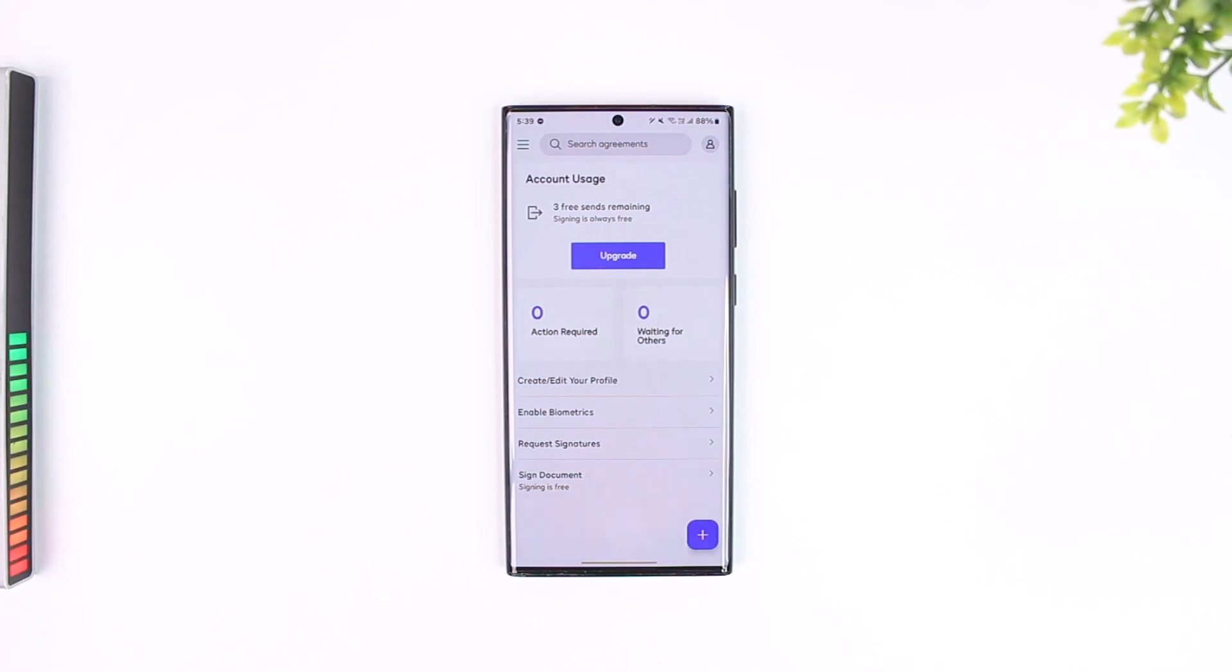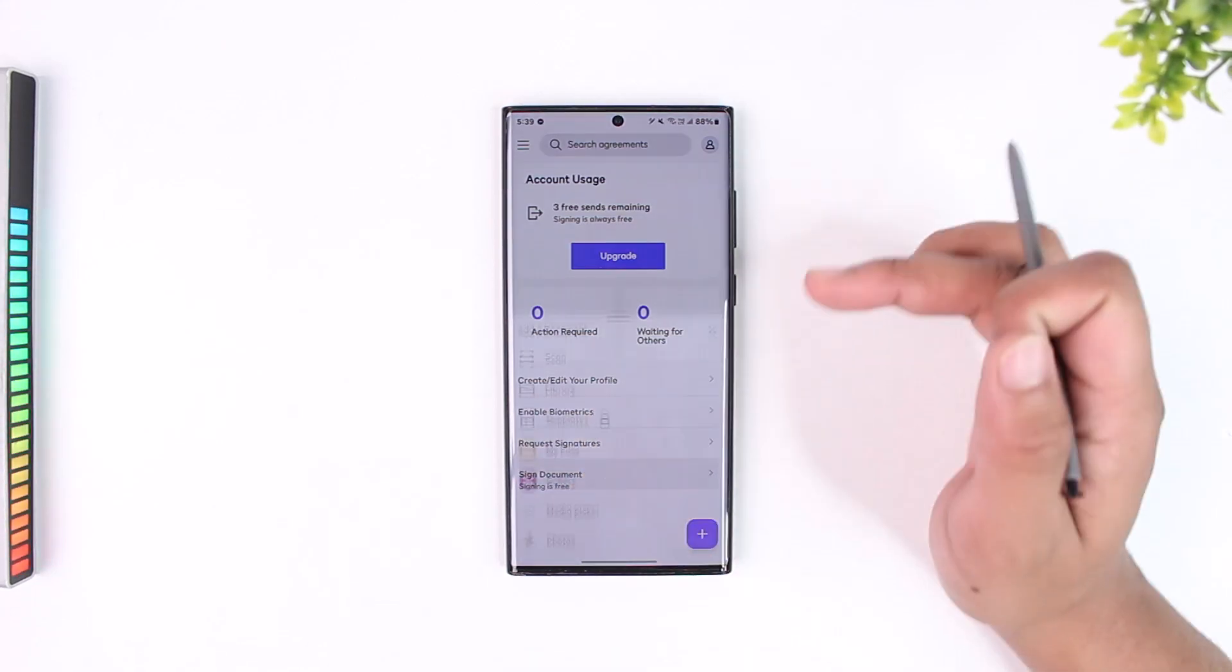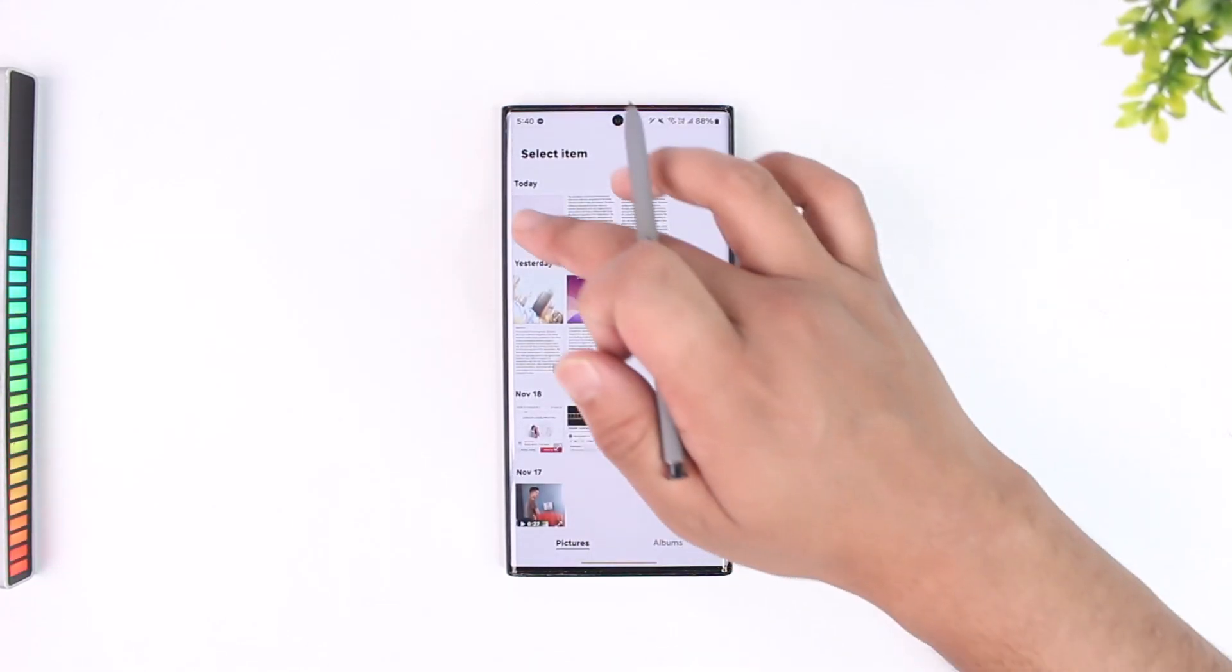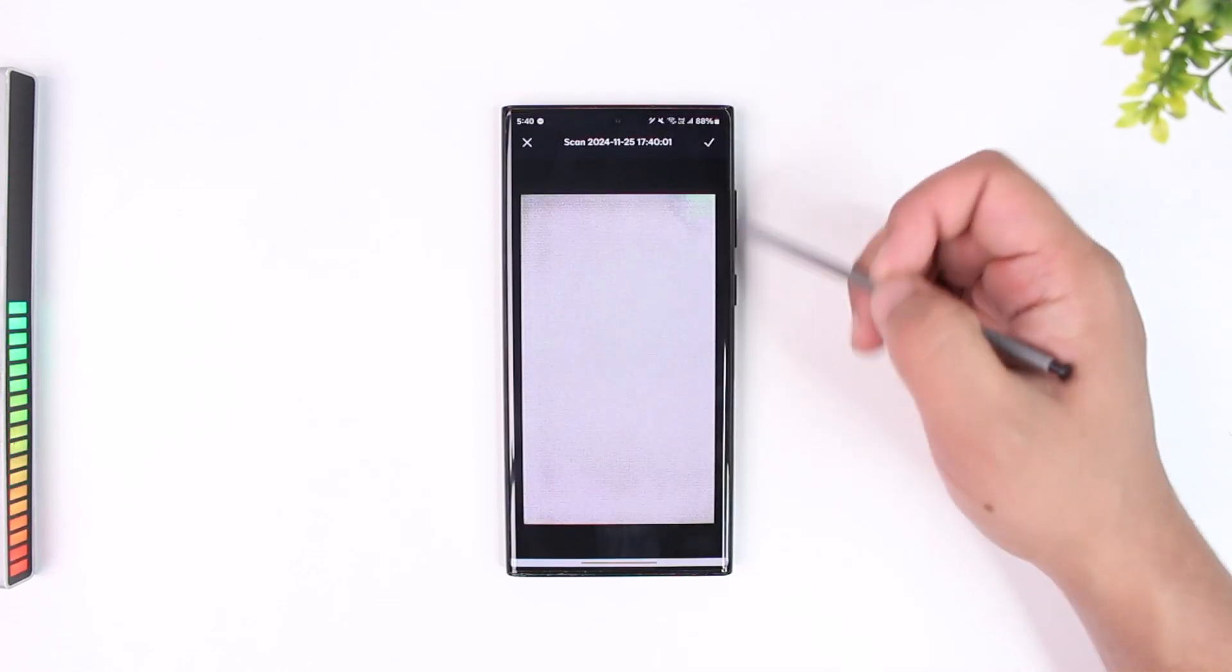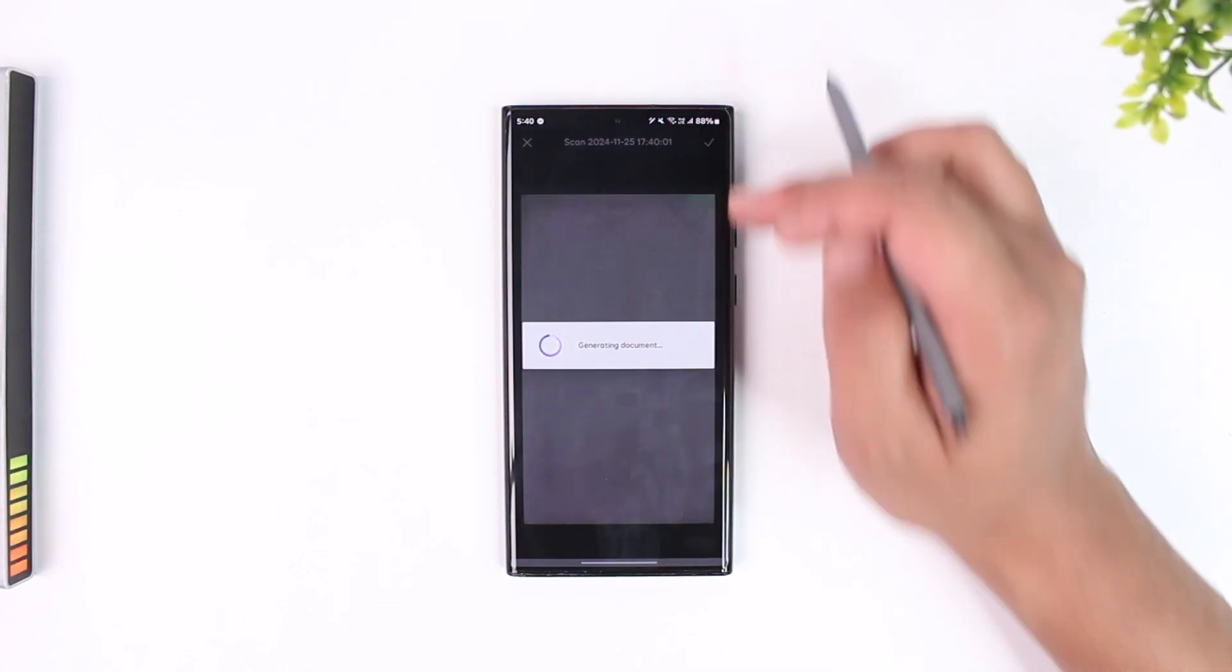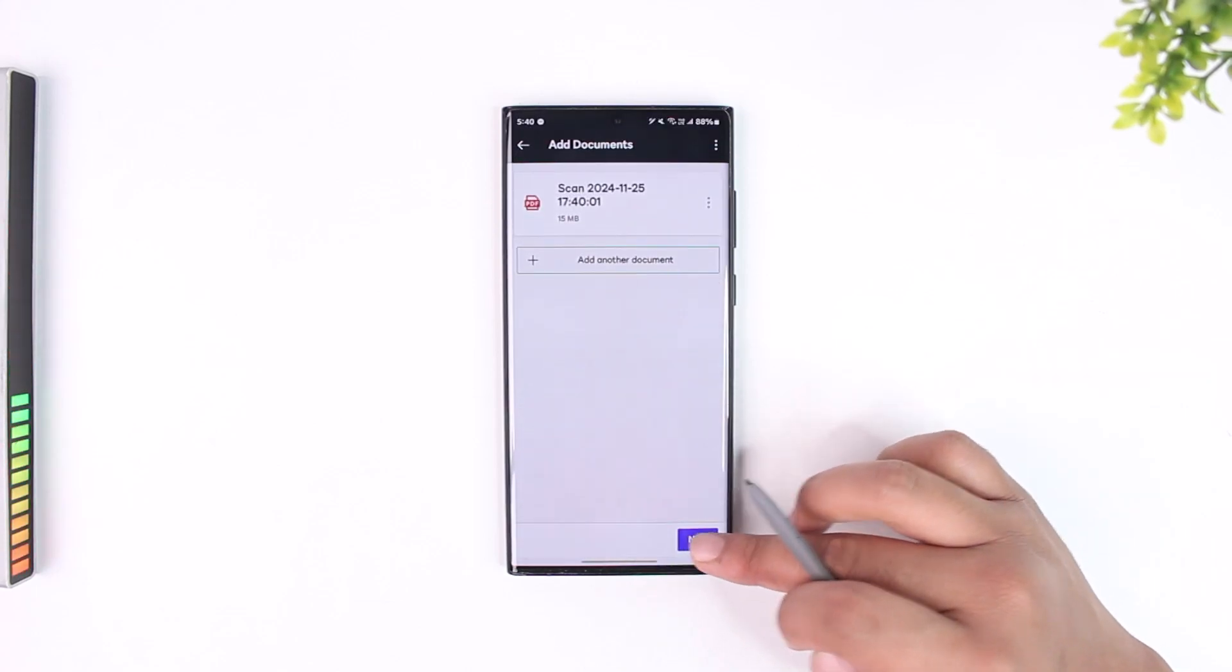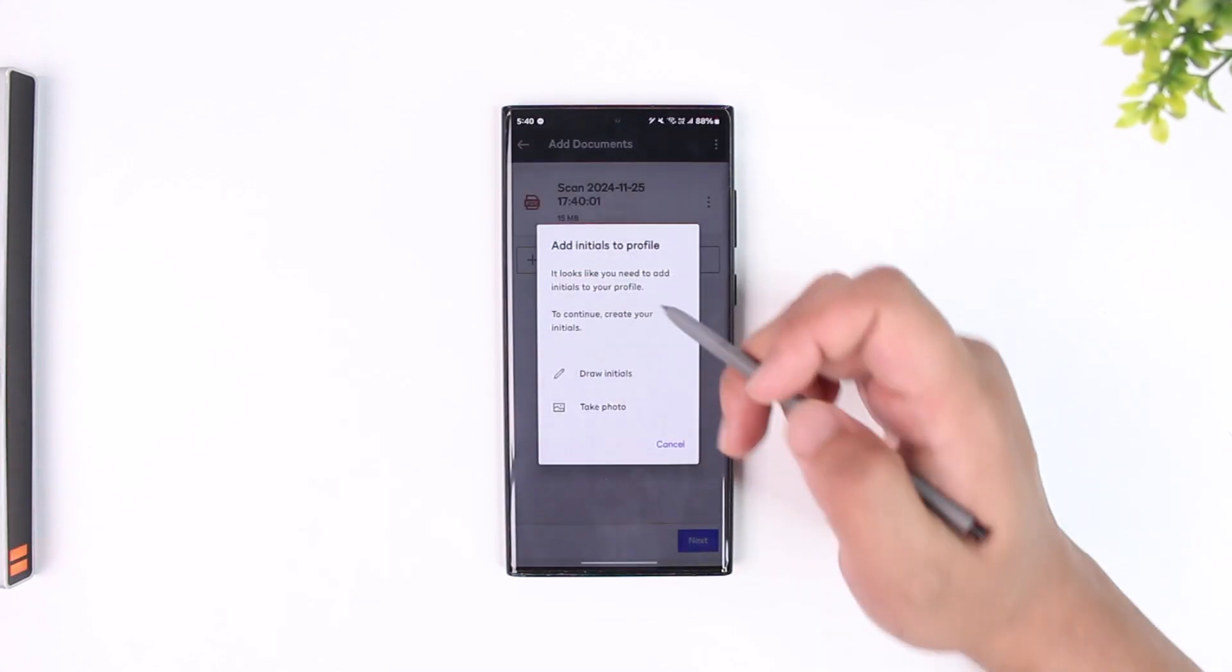You can tap on sign document, simply select a document from your gallery or docs file or as a PDF, then tap on the done button. Then we're going to tap on the next option here after we make sure that is the particular document.